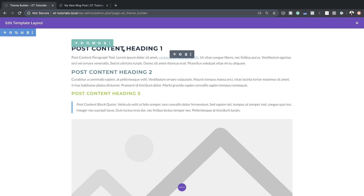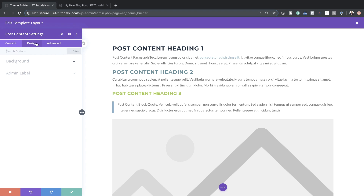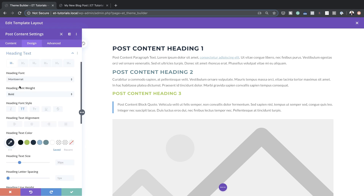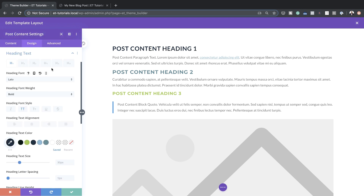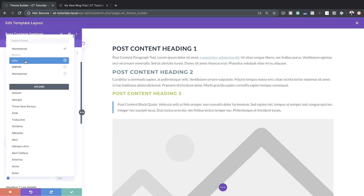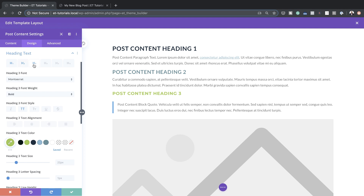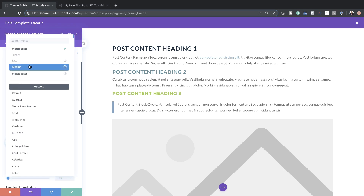If I go into the module settings I can go into Design and change my headings, paragraph text, and so on. Let's start with the heading text — I'm going to change the font from Montserrat to Lato and leave it as all caps. Let's move on to heading two; I'm just changing these fonts so you can see how easy it is.